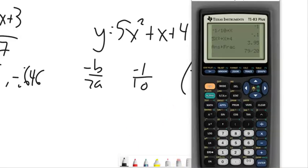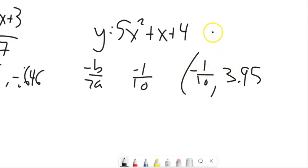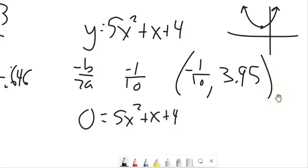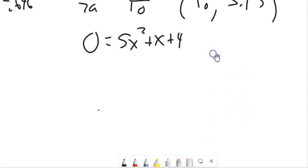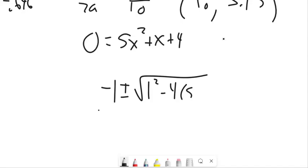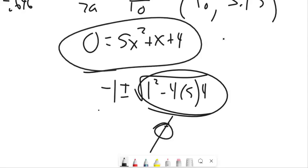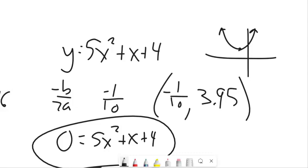I get approximately 3.95, or as a fraction, 79 twentieths. So the vertex is at (−1/10, 3.95). Since the leading coefficient is positive, the parabola opens up, so I can see there are no x-intercepts. If I try to find them using the quadratic formula, the discriminant — negative 1 squared minus 4 times a times c — ends up negative, meaning no real solution. So we don't have x-intercepts. Give those questions a try and let me know if you have questions.